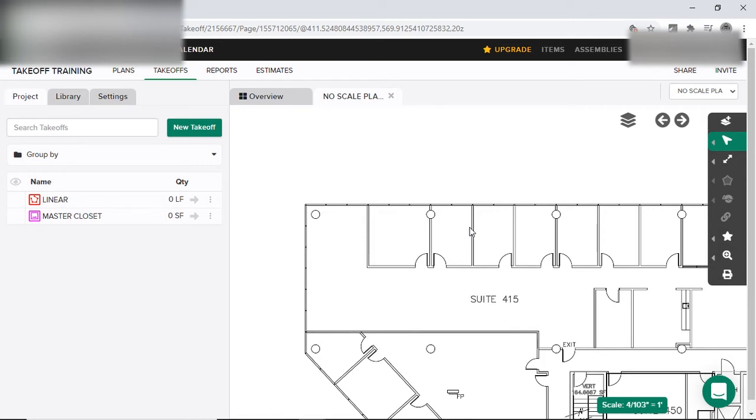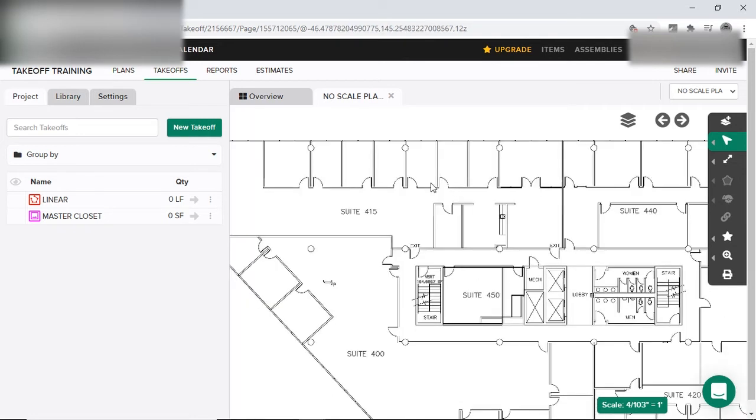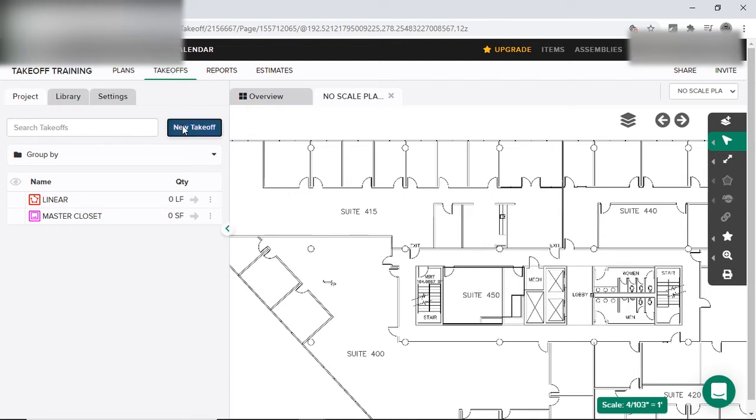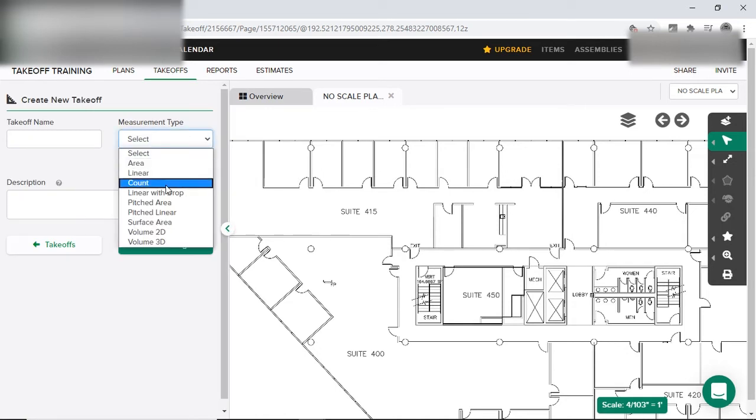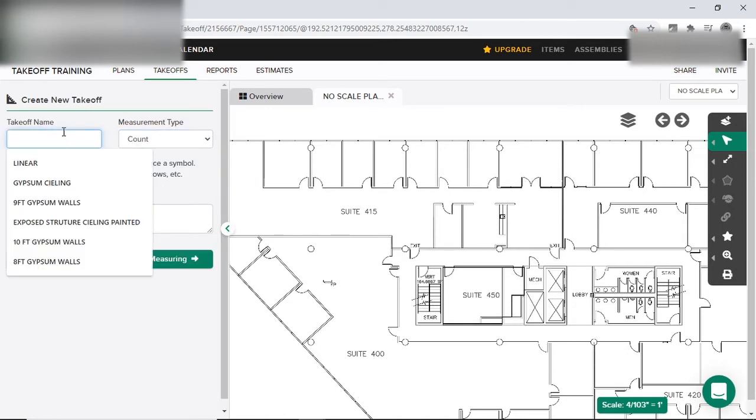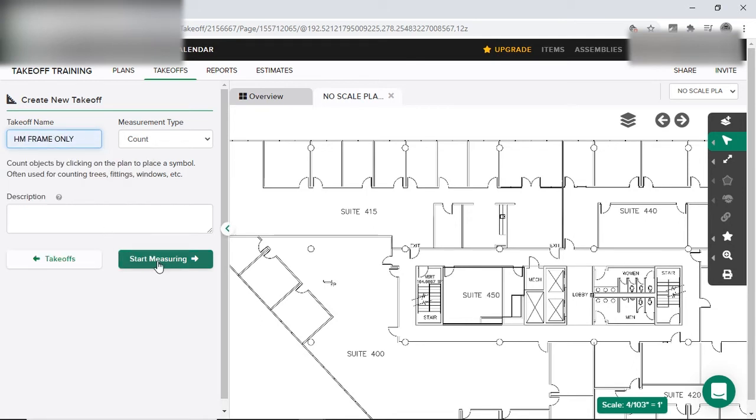Next, we're going to go ahead and learn how I do my count. So I'm going to now count all these doors, whatever, that more into detail is reading the plans. But how would I count all these doors? Using the software that I use, I would go to takeoff, new takeoff, measurement type, count. And I'll put hollow metal frames only if I'm only measuring the frames.